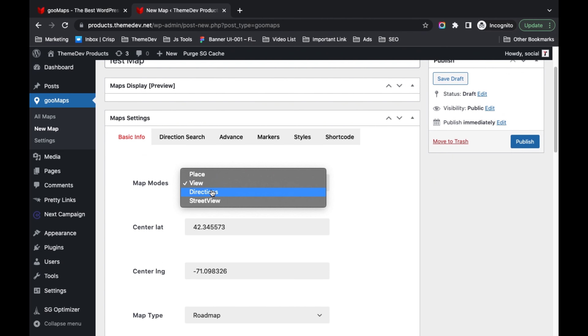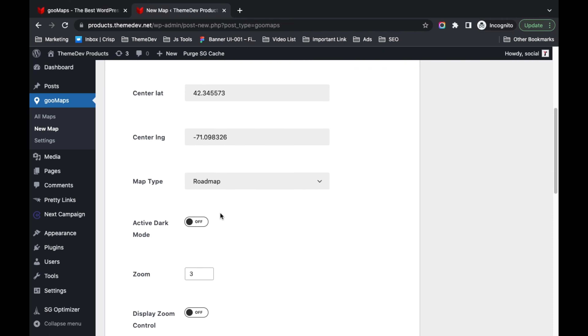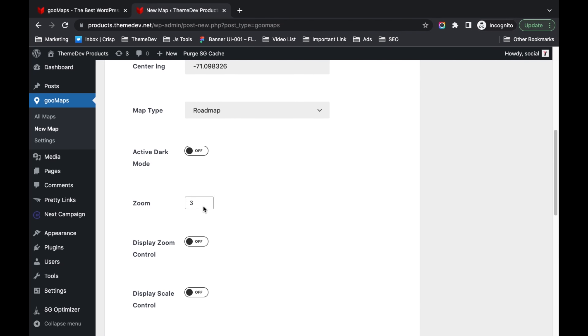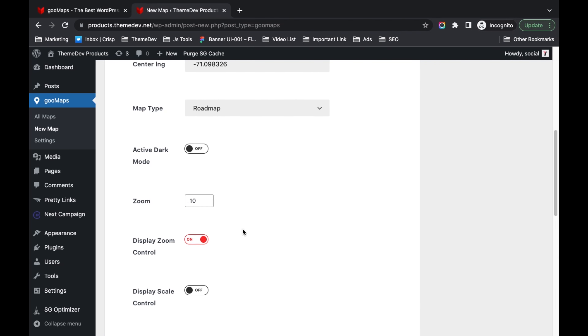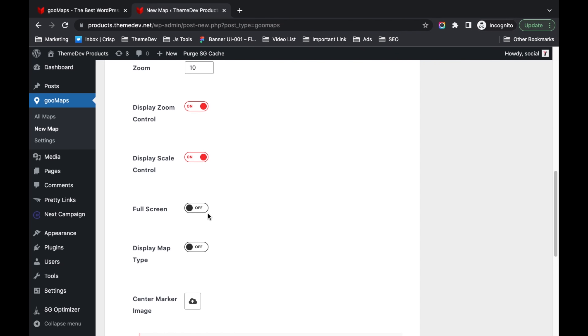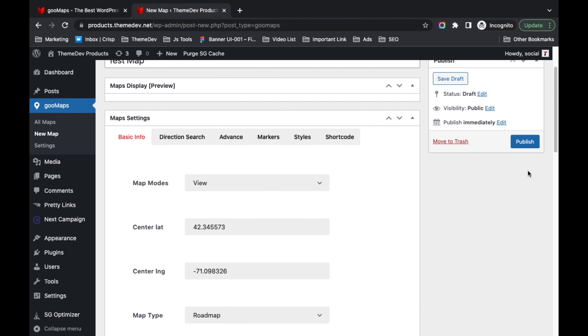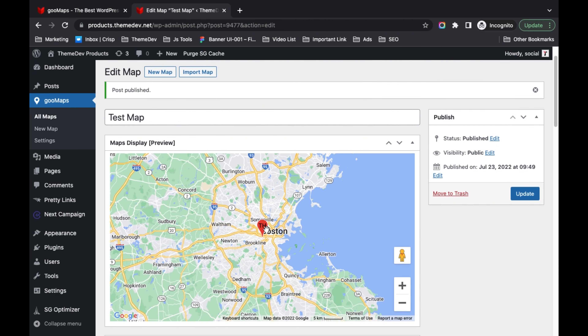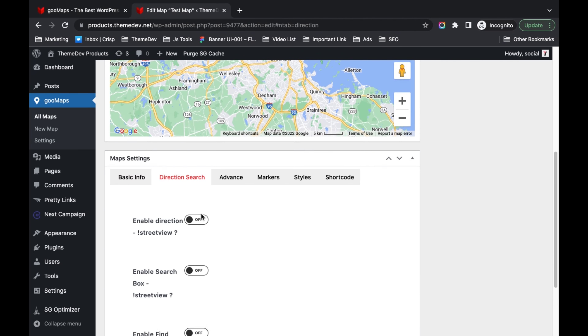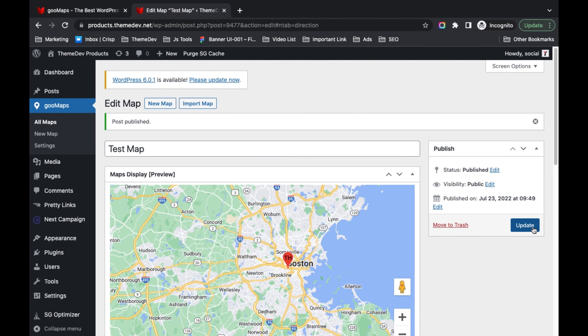Create a new map and configure map data with settings. You can see a map preview after configuring the map data.